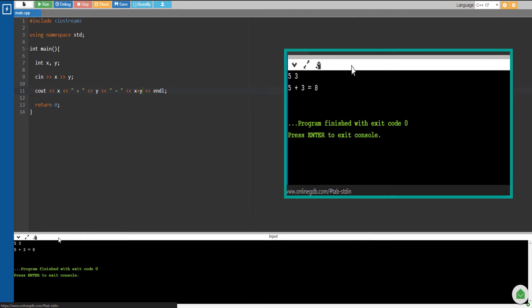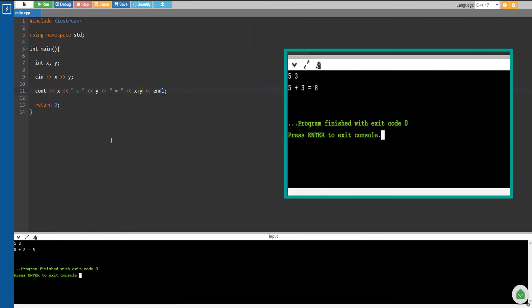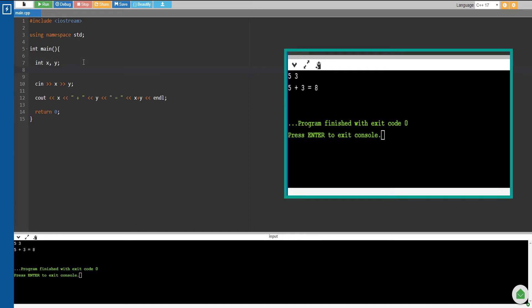So there you go, you have your simple program that prints the sum of two variables. Now, what if you want to put the result of this program in a certain variable? So let's say we have another variable here, 'total'.